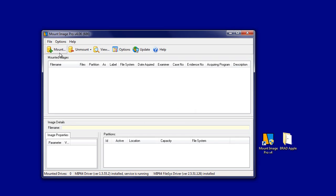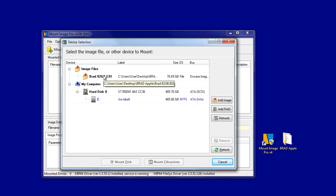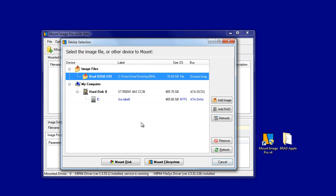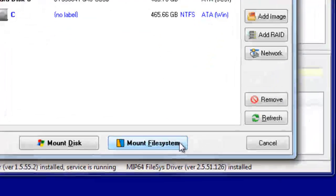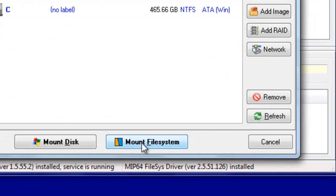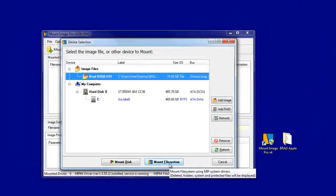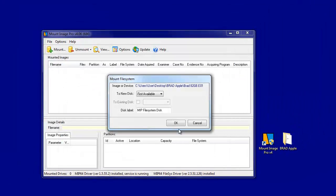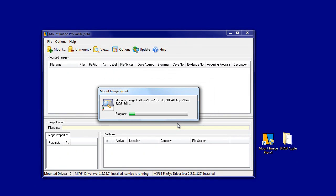The alternate method is to use Mount Image Pro version 4's own Macintosh HFS driver. Again, click on the image in the image selection window, but this time select the Mount File System button. Mount Image Pro version 4 is now responsible for displaying the contents of the Macintosh image.